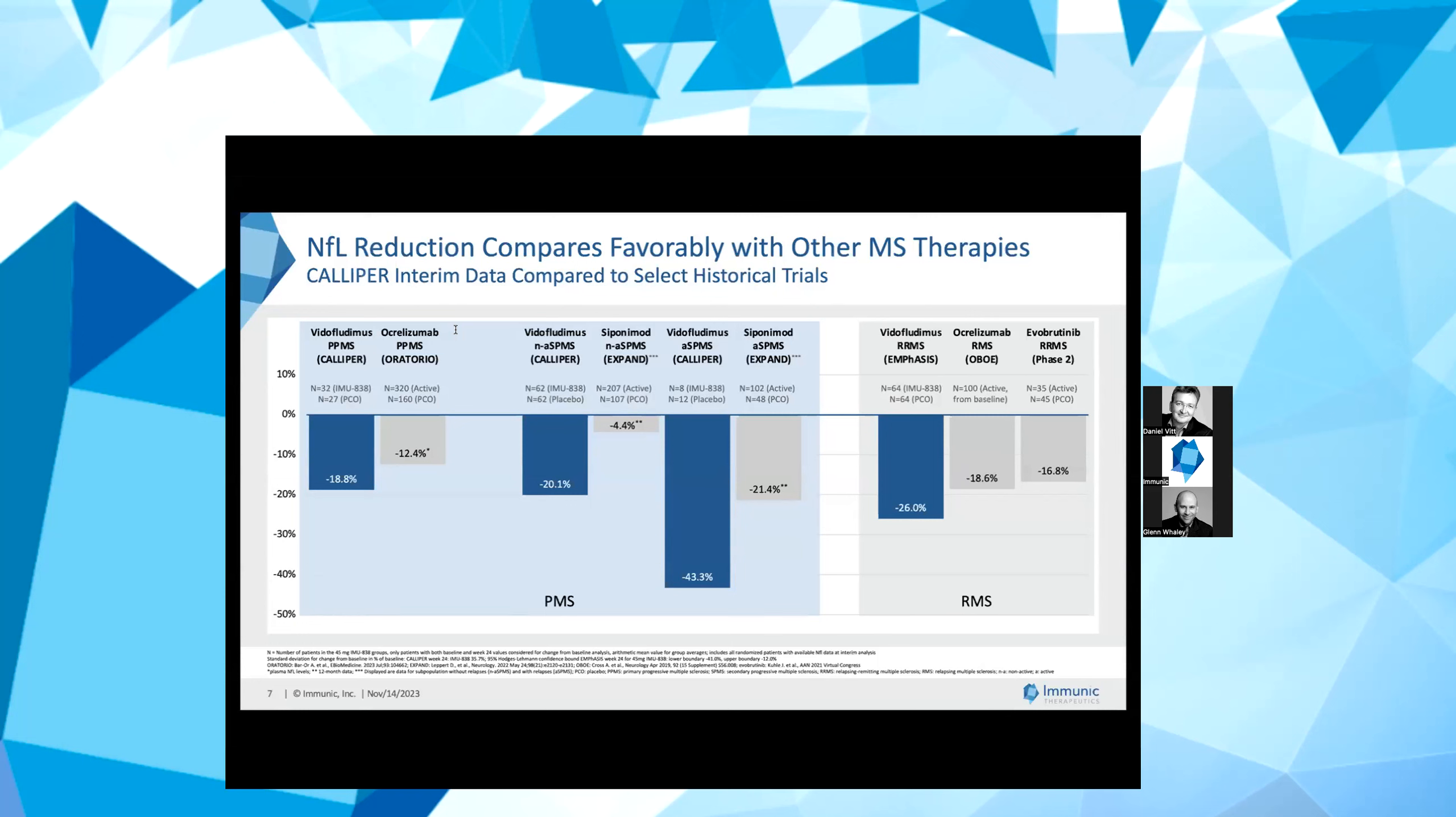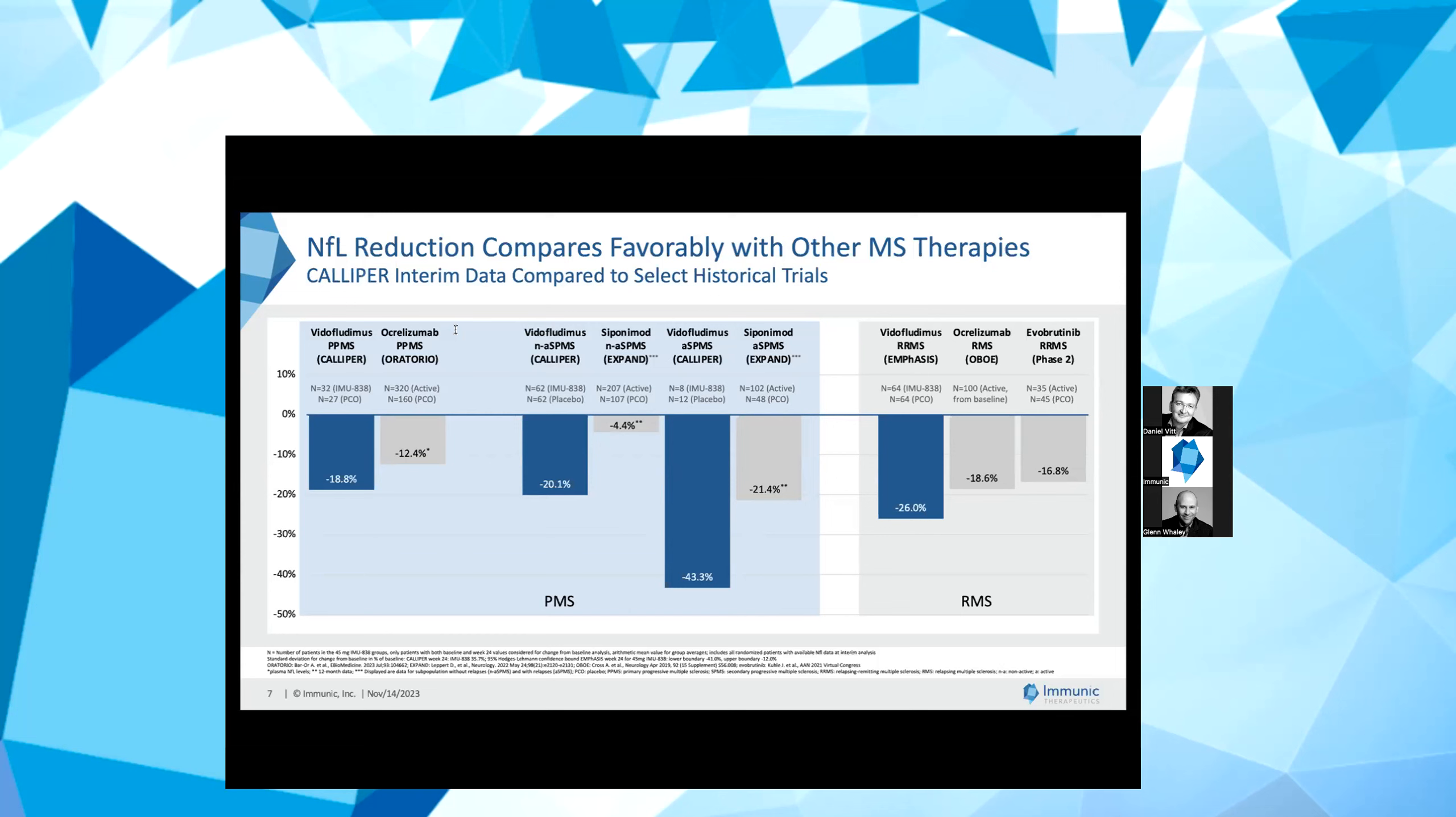In the center of the slide, you see historical data for secondary progressive MS, both for non-active and active SPMS. In comparison, vidofludimus calcium was able to show a substantial reduction of NFL in both the active and non-active populations. To our knowledge, this is the first time that such a substantial effect in NFL has been shown in non-active SPMS patients, again, which is the PMS subtype with the highest unmet medical need. The right side of the slide shows comparison between our Phase 2 EMPHASIS data for vidofludimus calcium in RRMS versus historical relapsing MS studies to complete the picture.